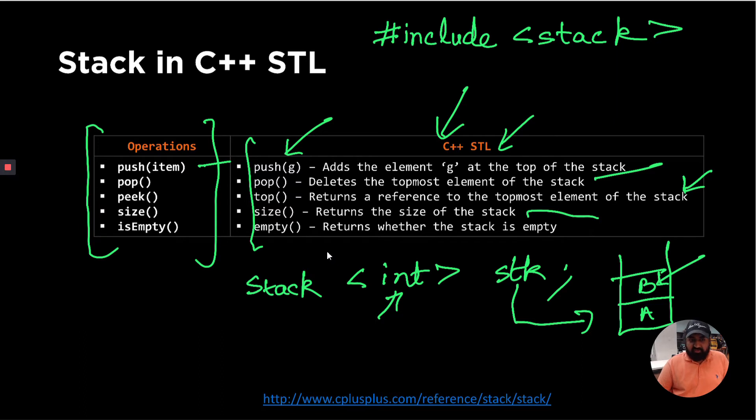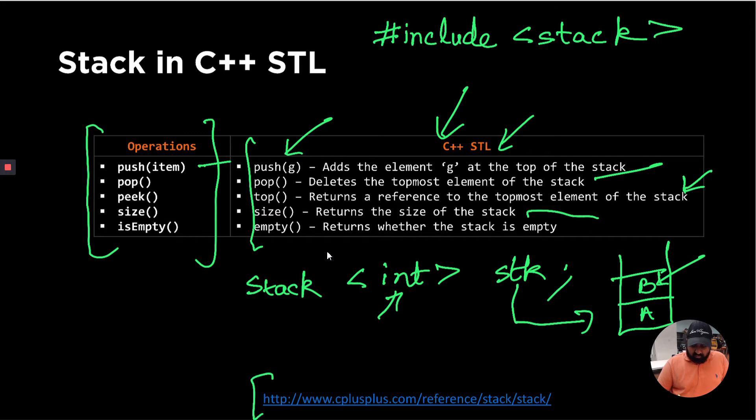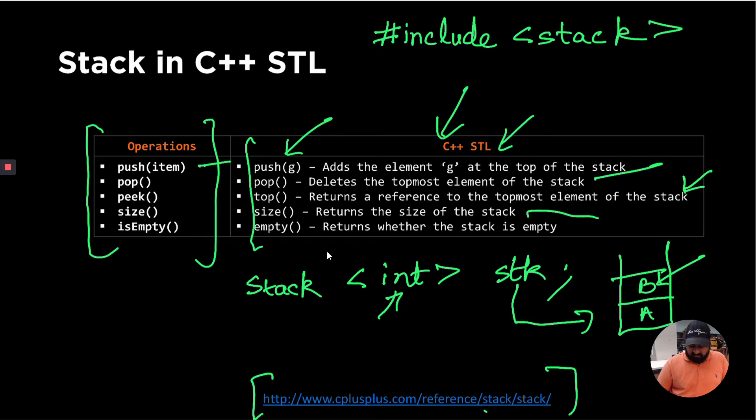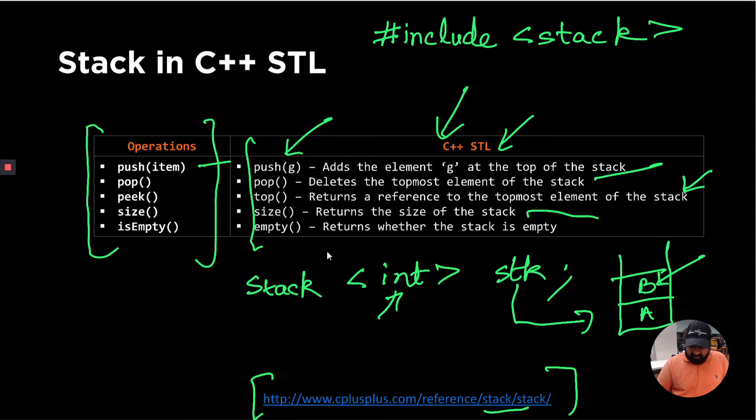Now you can read more about these functions from this reference, which is cplusplus.com reference. It also has the references for different data structures that are already implemented in STL. So I would highly encourage you to read these documents to understand how to use a stack STL.